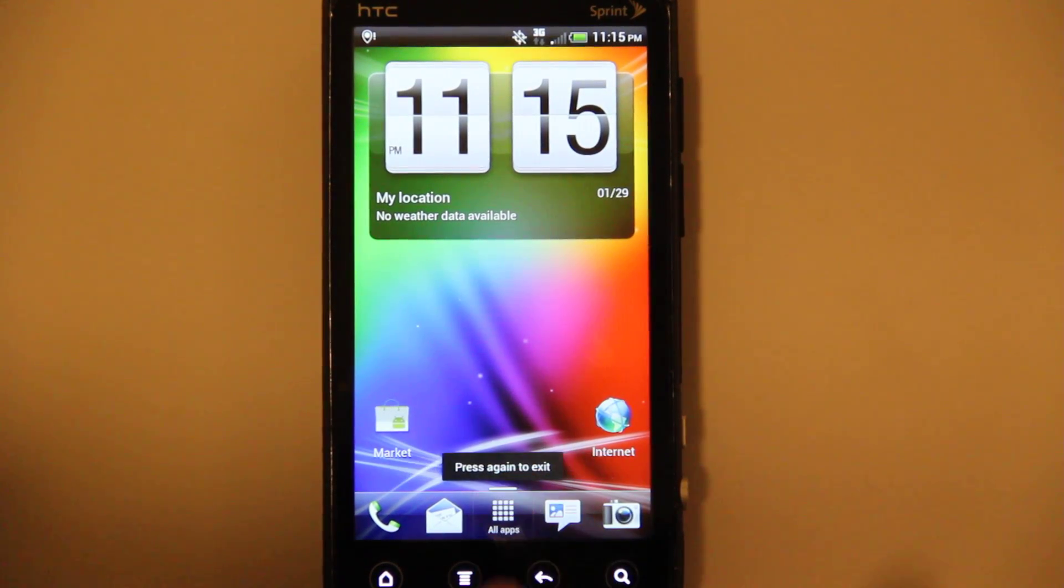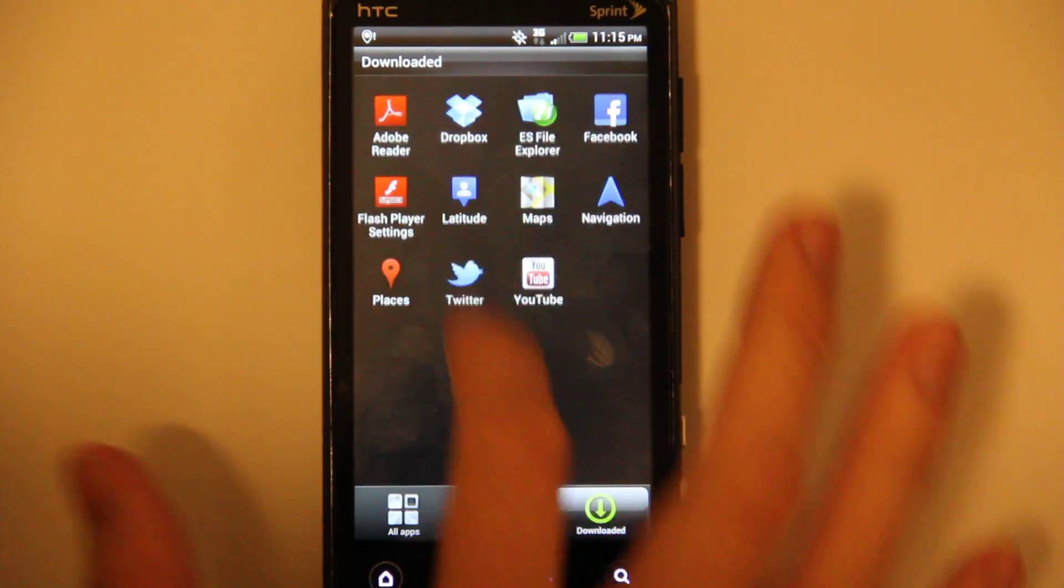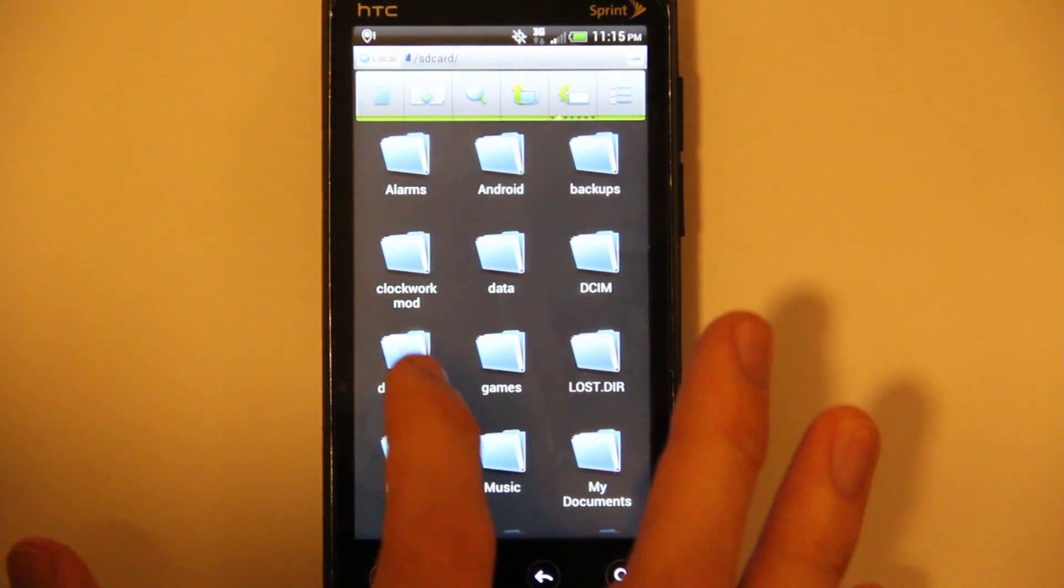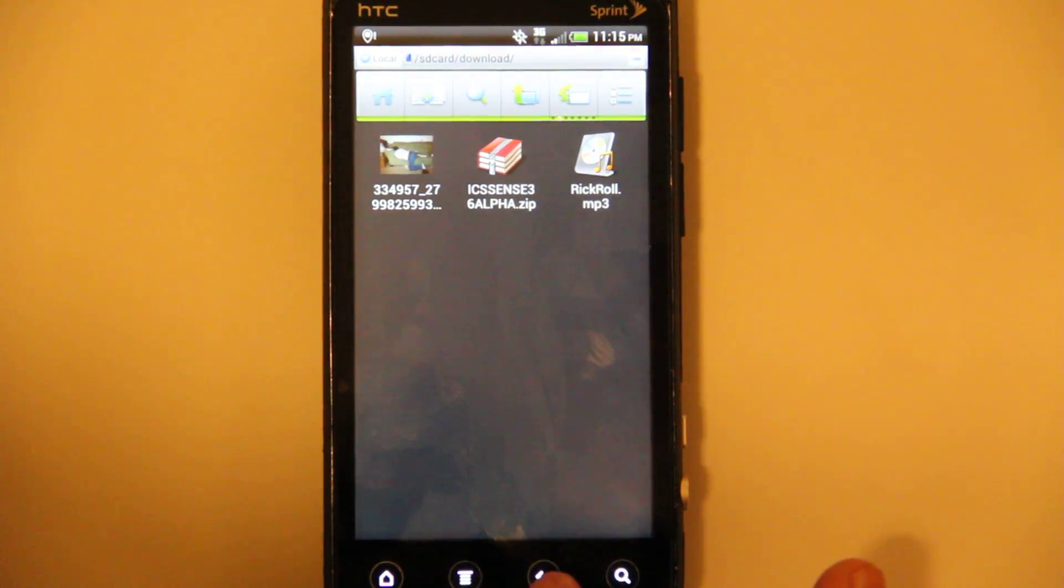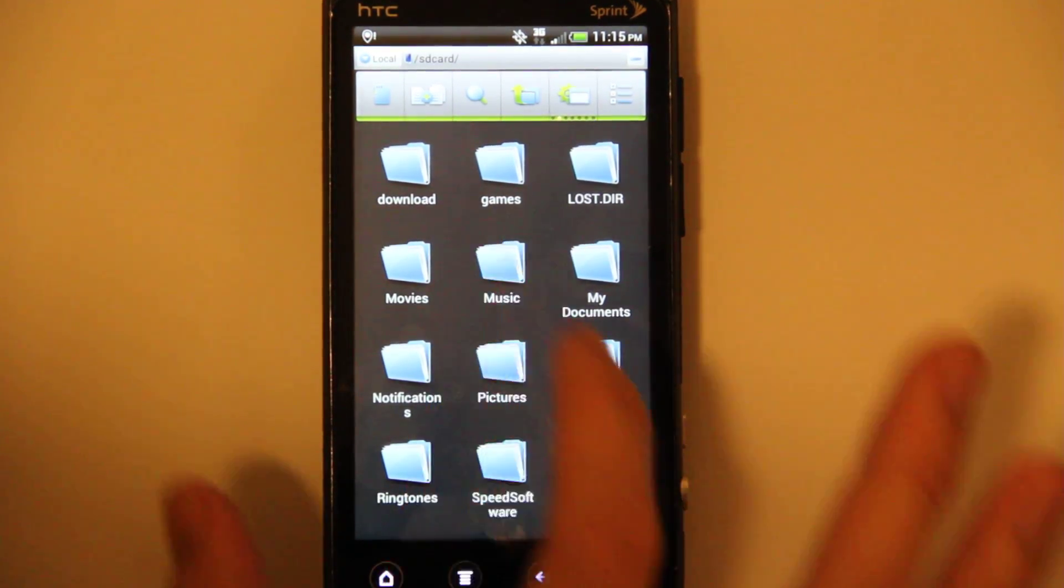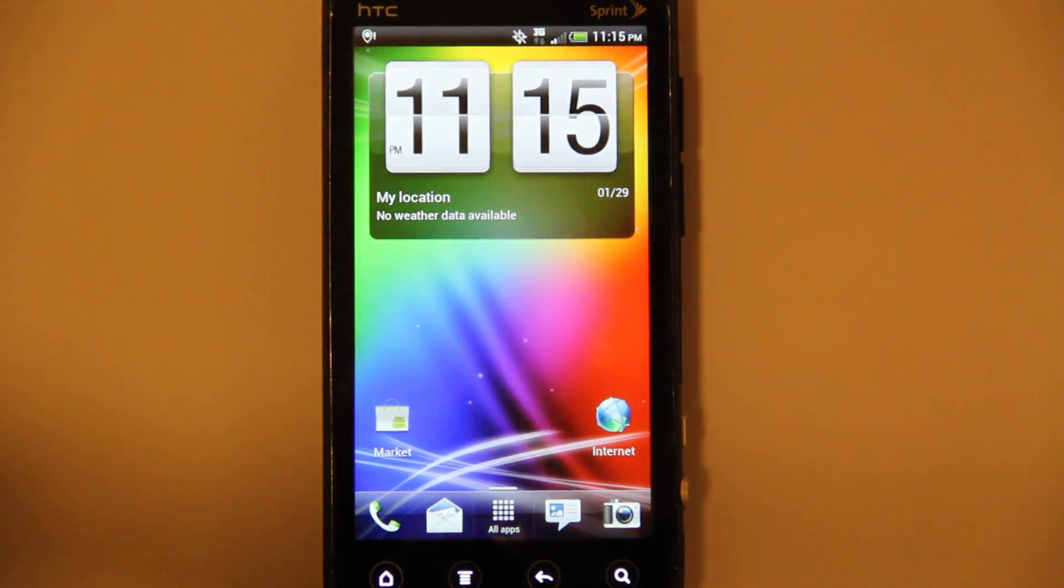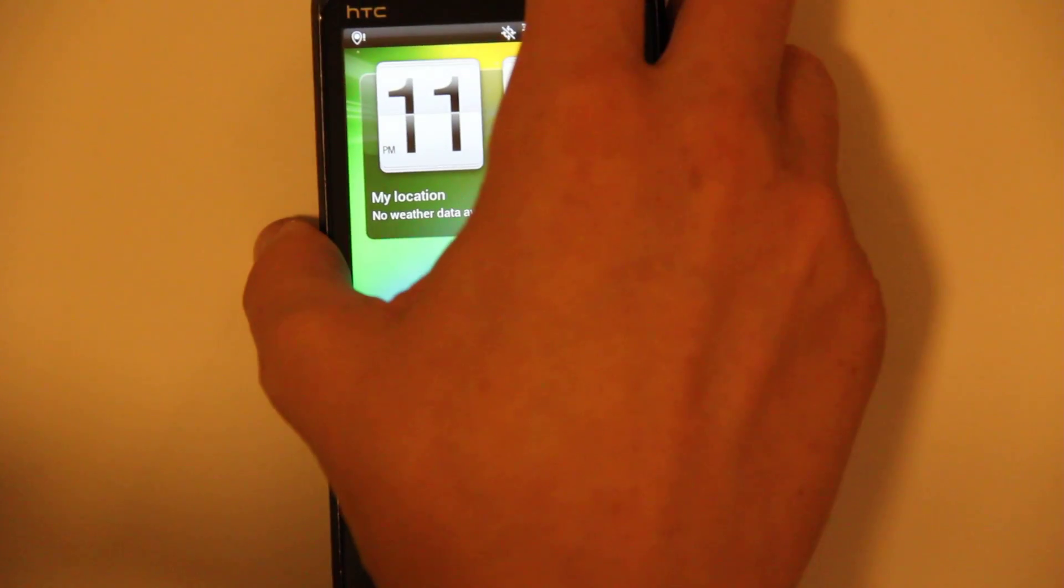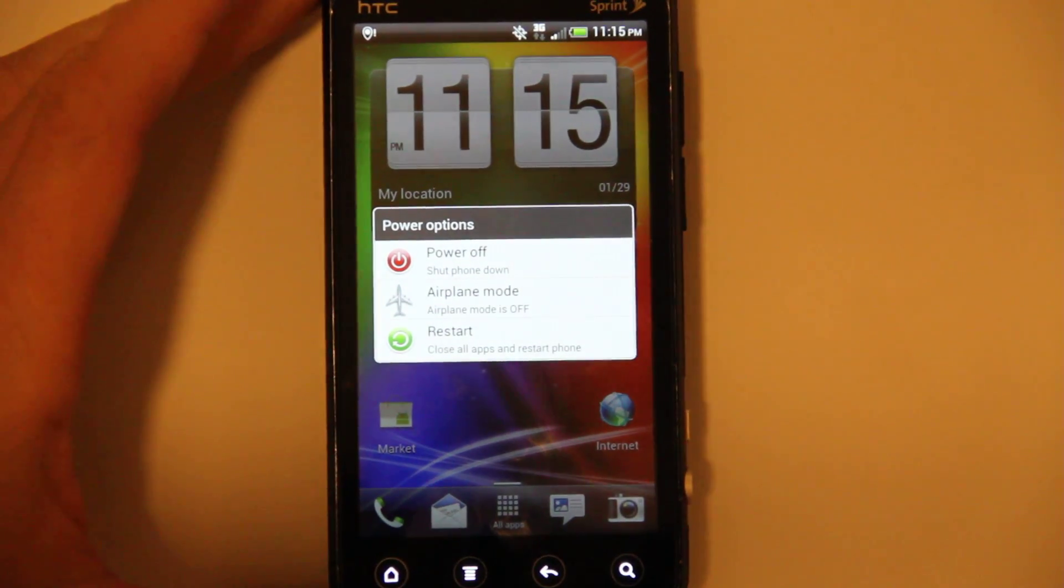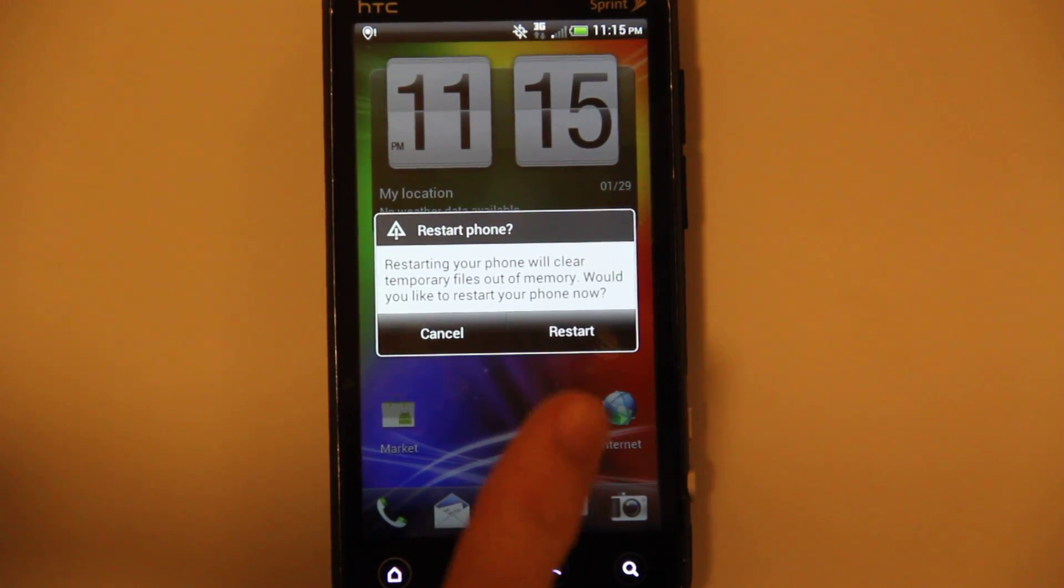If you want to install an app, or you allow something, it's all backwards. Everything is to the right. Like if you choose Restart, Restart's on the right.